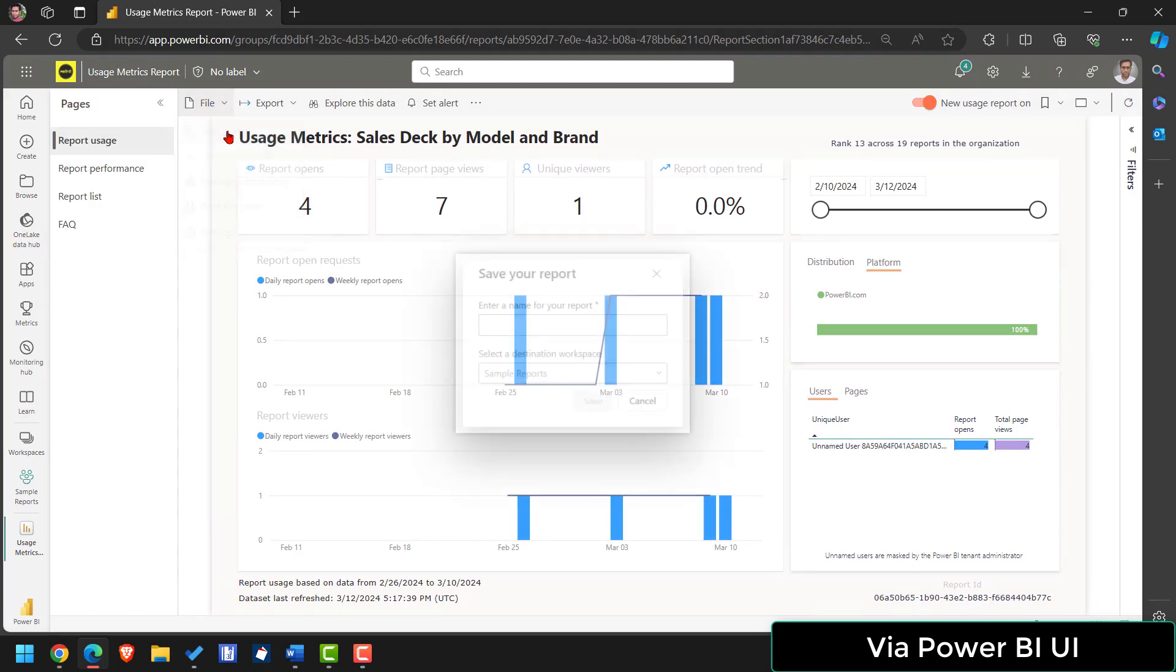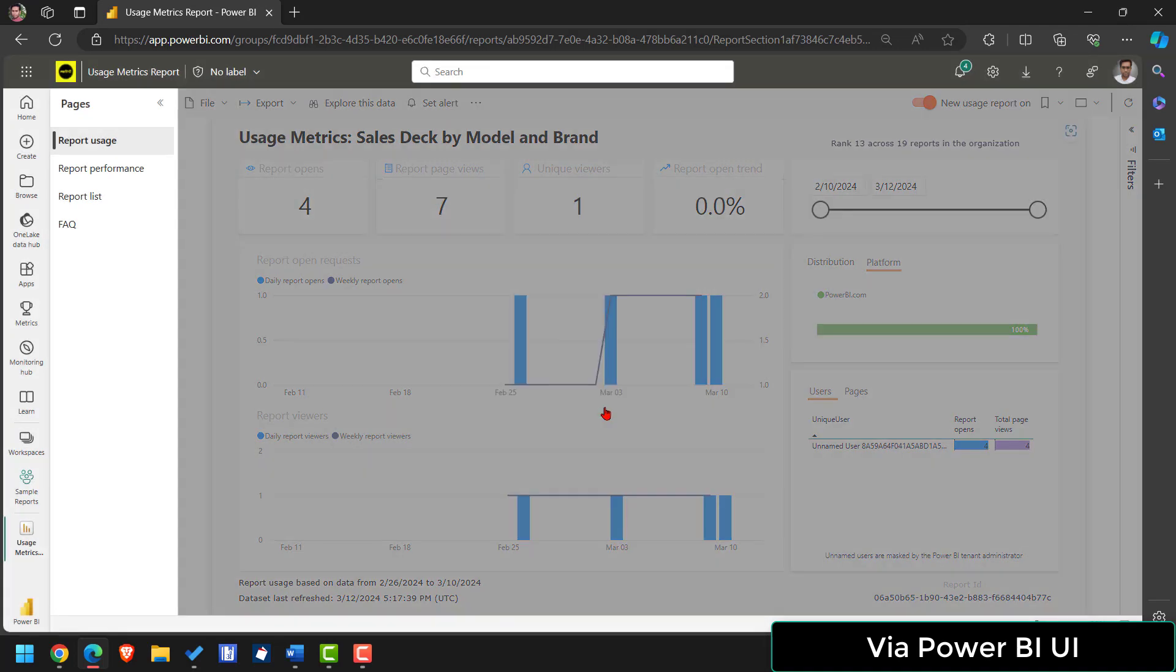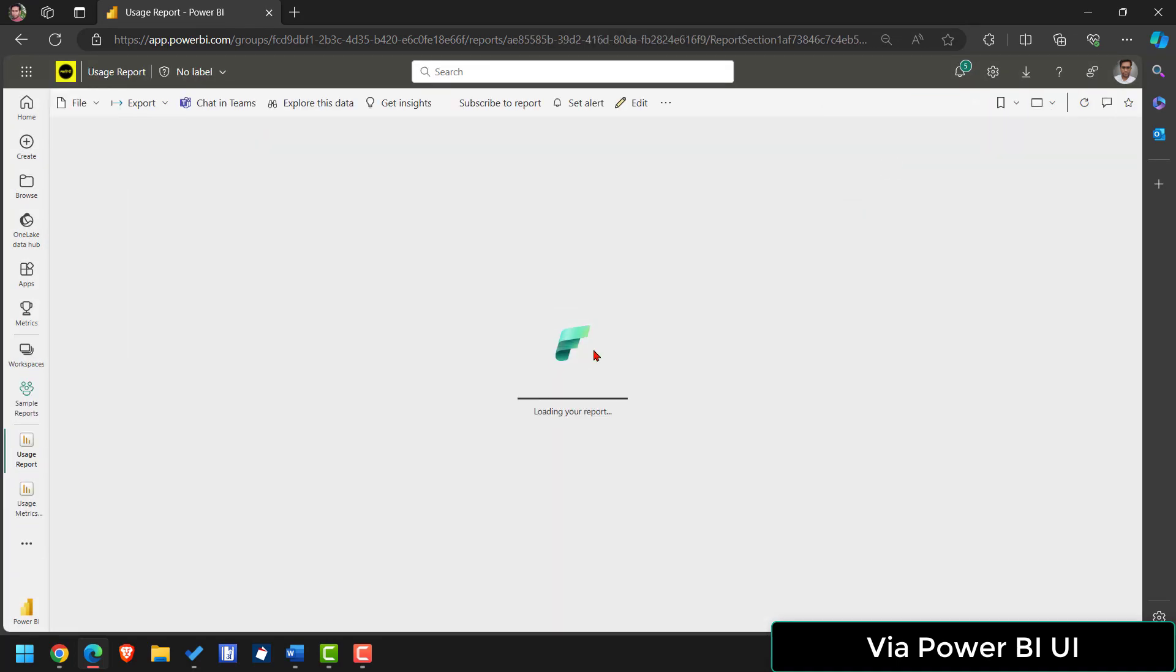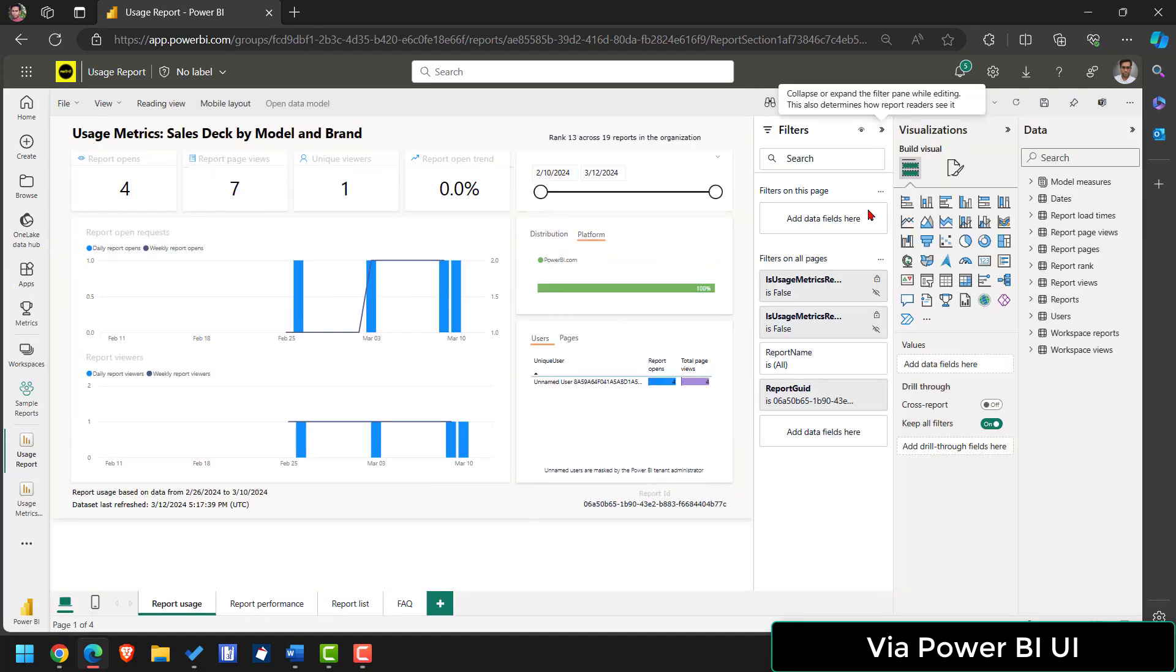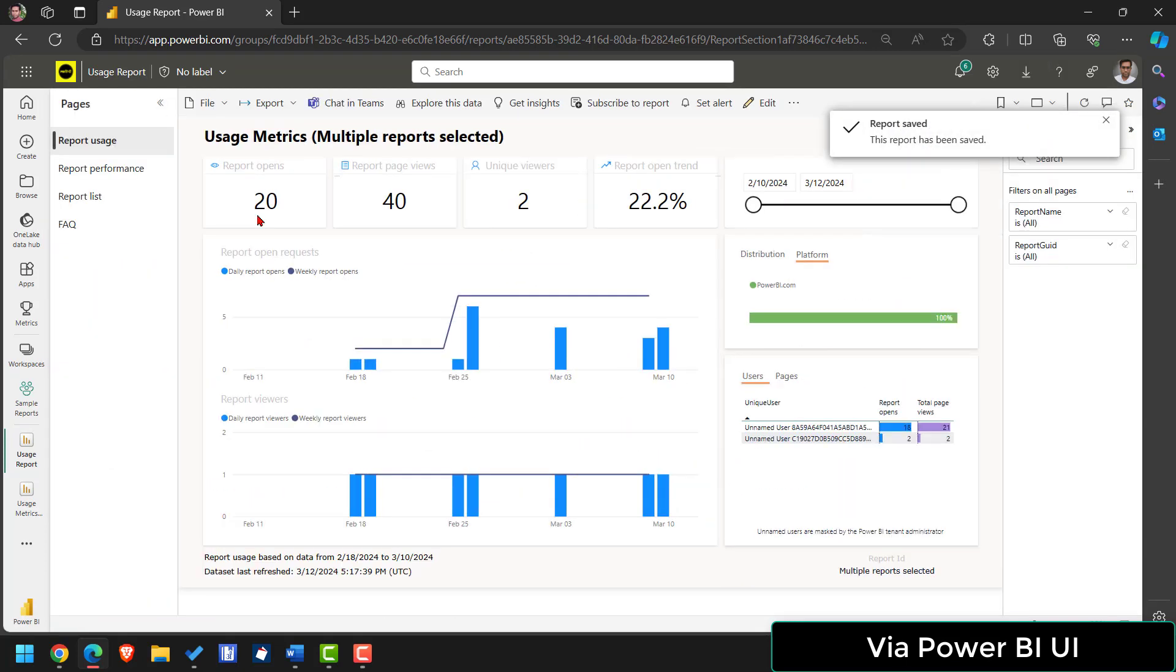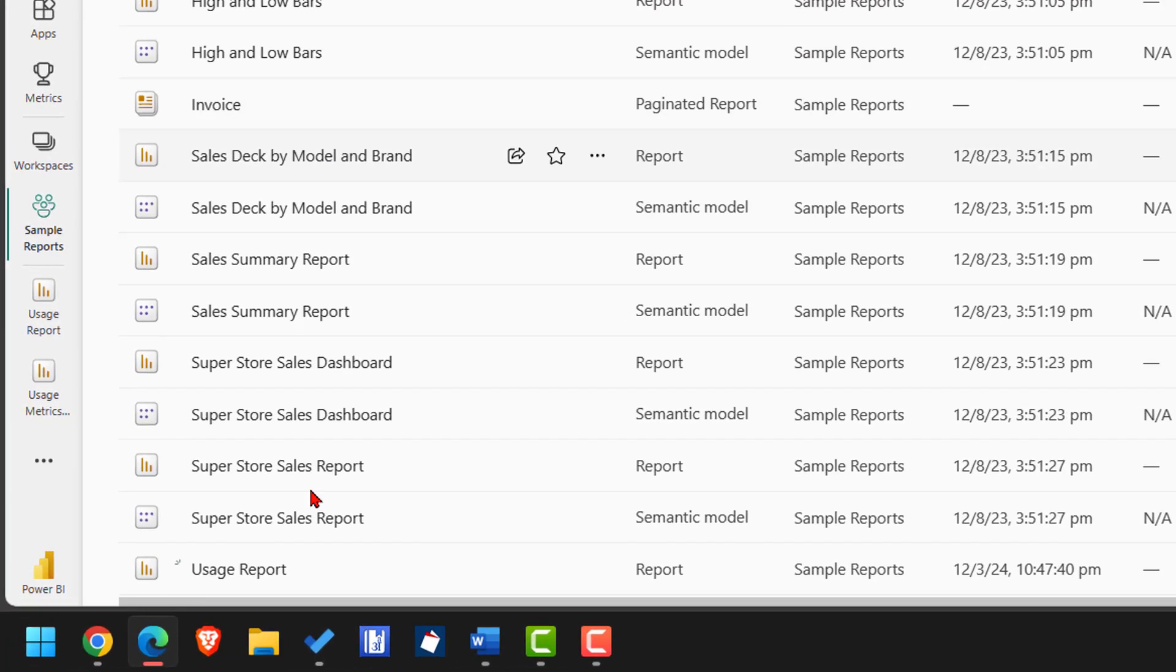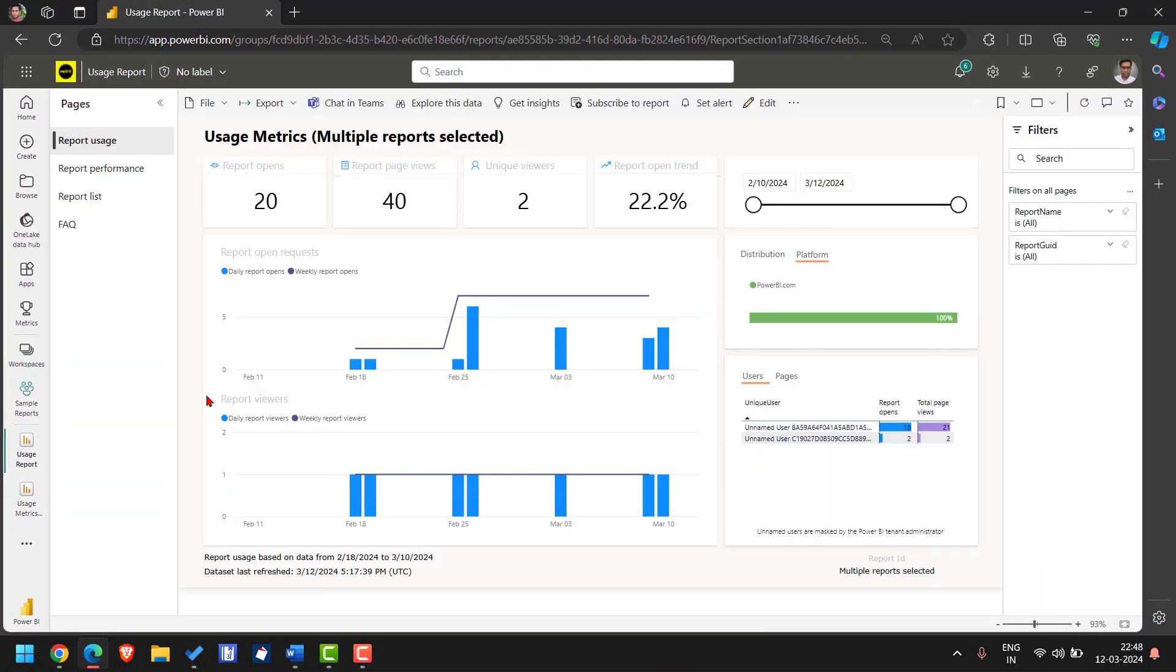Let me make a copy of it. I'll call it usage metric usage report. Save this file and let's make a small change so that it shows usage of all the reports. Click on edit then filter remove this report with condition and simply save the report and reading view. Now your usage metric is showing all the data. Let's try again. Go to workspace then open your usage metric report and it's done.